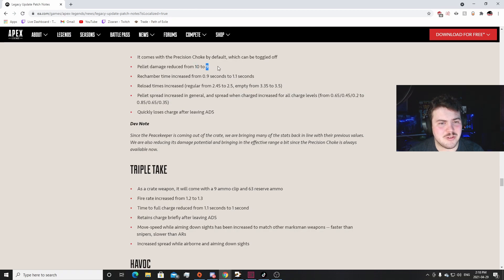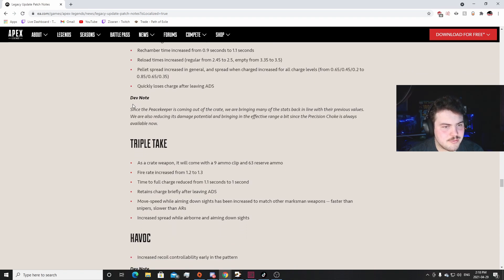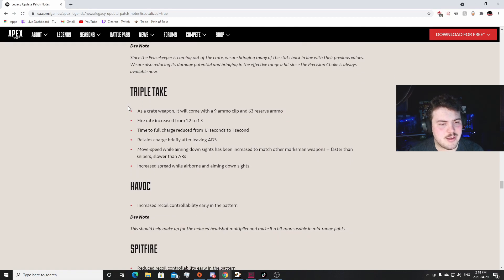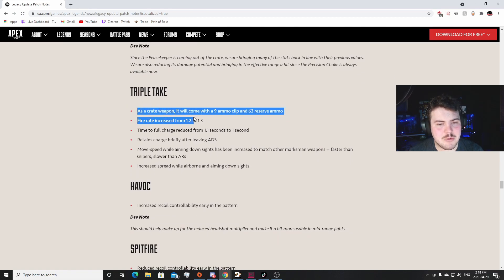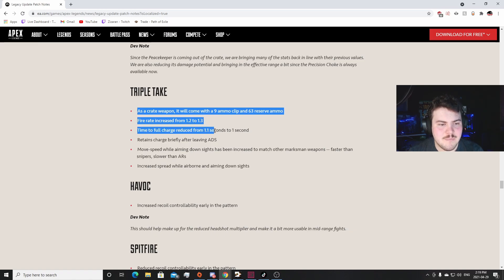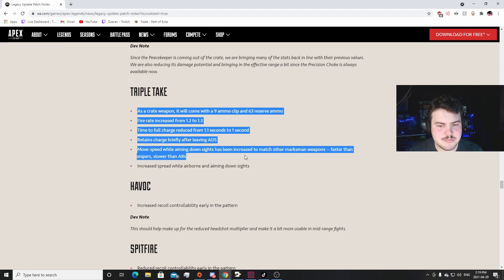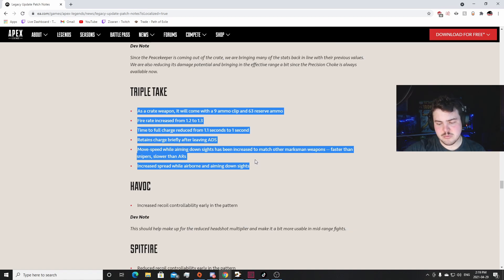Quickly just tried to... yes, and so they did try to balance it a little bit. I will give them that. They did try to balance it. I'm excited to see how it plays out in game because once, like I said earlier, the Peacekeeper was one of the hardest guns for them to balance. We'll see how it plays out. I think like the highest you can get hit for with the Peacekeeper is like 146 or something. So I guess you're not going to be close to one-shotting anybody anymore. I think you're going to be hitting like 120s, probably something like that, probably a lot of 100s. So we'll see how it goes. Triple Take: nine ammo clip and 63 reserve ammo. That's actually a decent amount. Fire rate increased from 1.2 to 1.3. Not bad. Charge time - not bad. Retains charge briefly after leaving ADS. That's kind of cool actually. Increased speed.